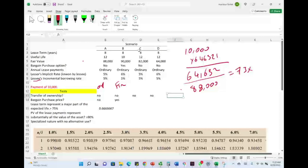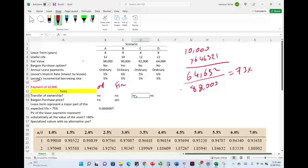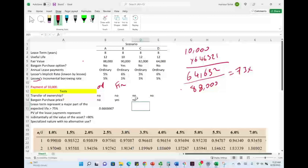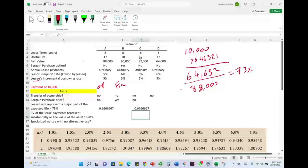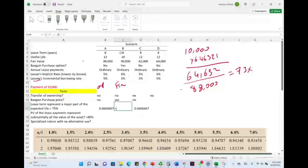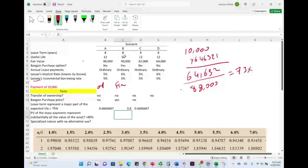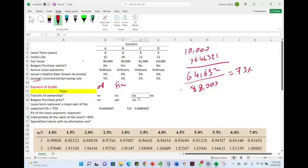Let's go to Lease C. The lease term is 8 years, useful life is 12 years. There is no transfer of ownership and no bargain purchase price. For the lease term test: 8 divided by 12 is 66.66%, which fails. For reference, Lease B had a useful life of 10 years, so 8 divided by 10 is 80%, which would have also qualified under the lease term test.